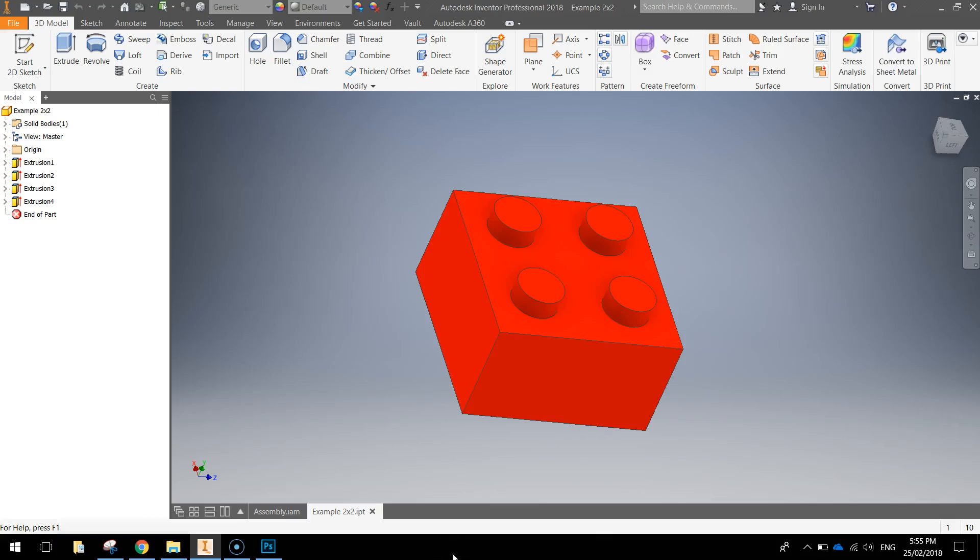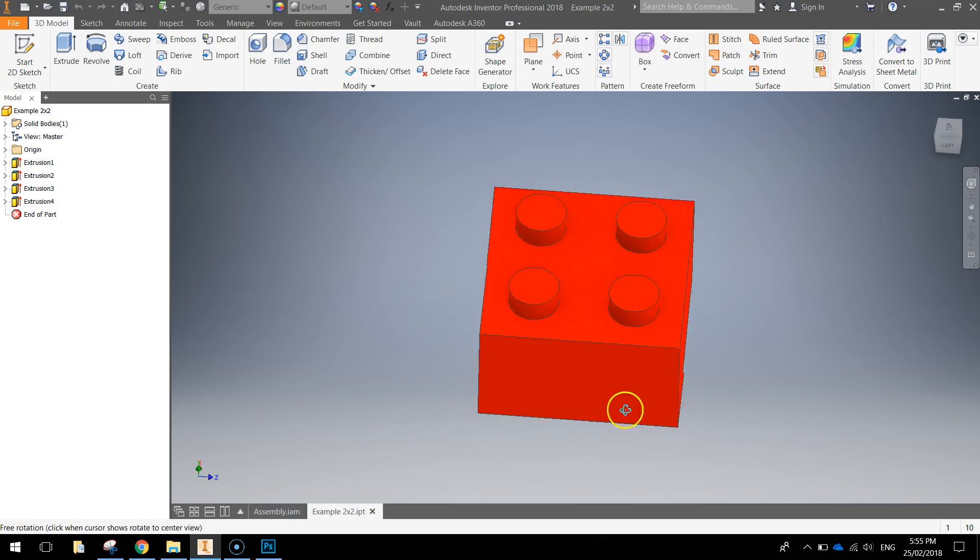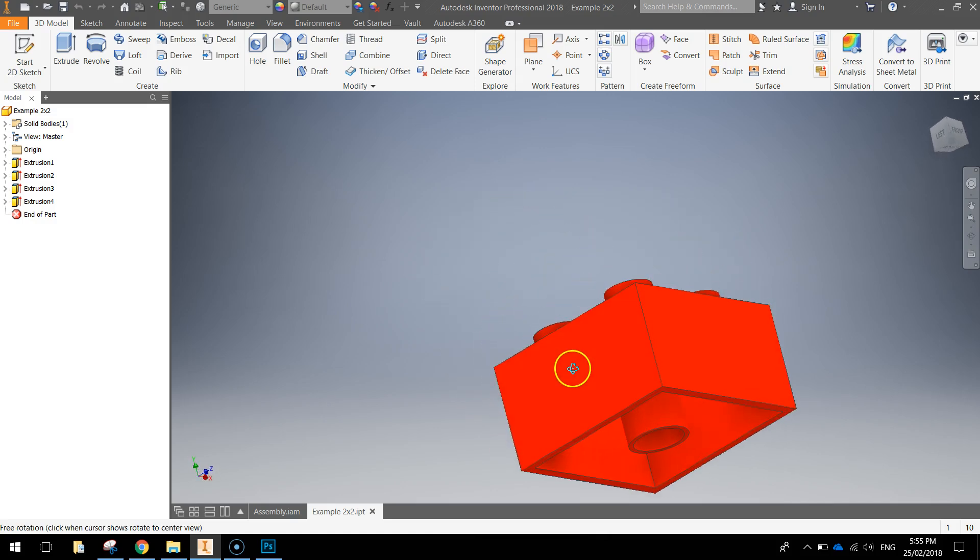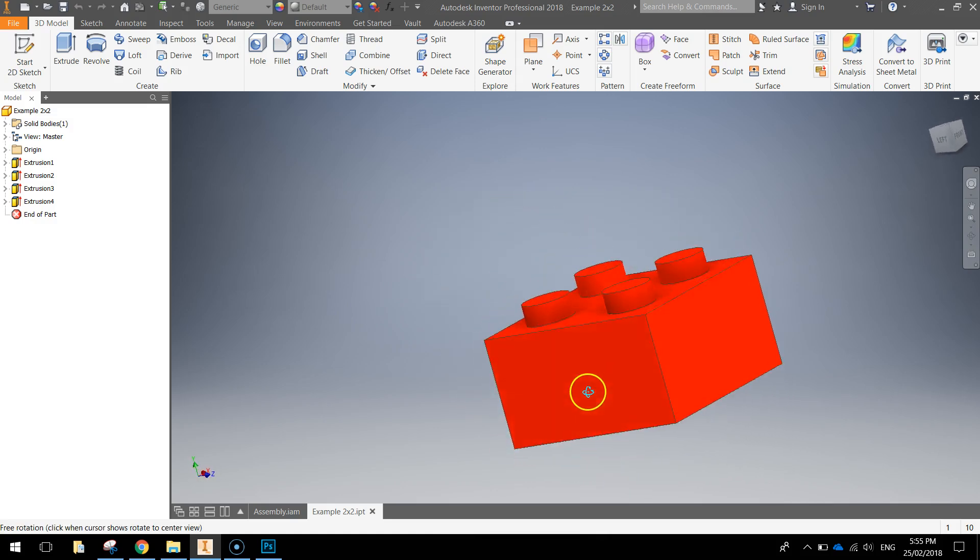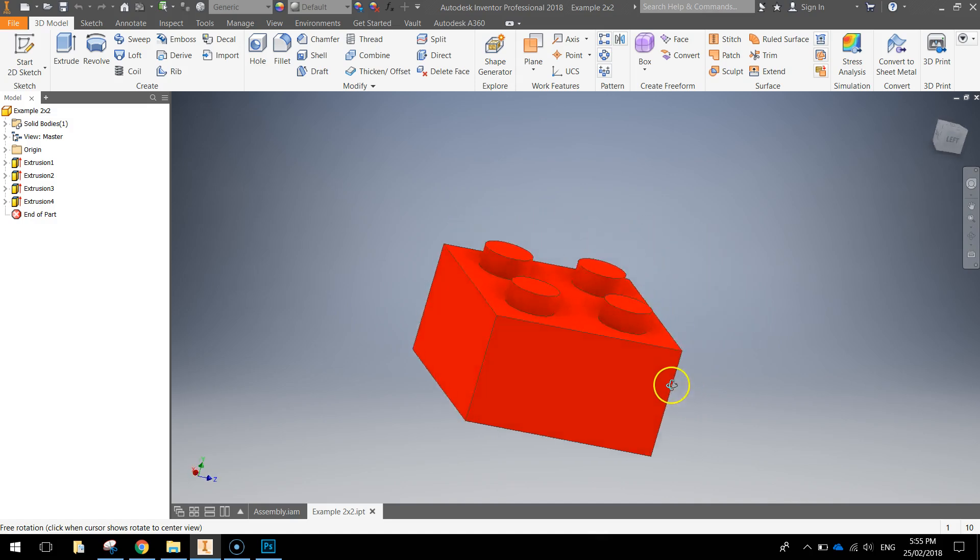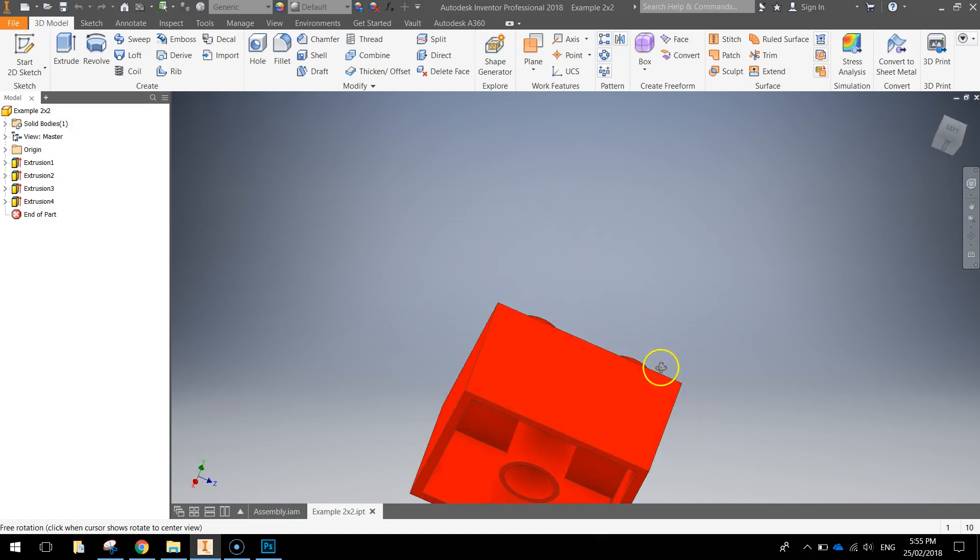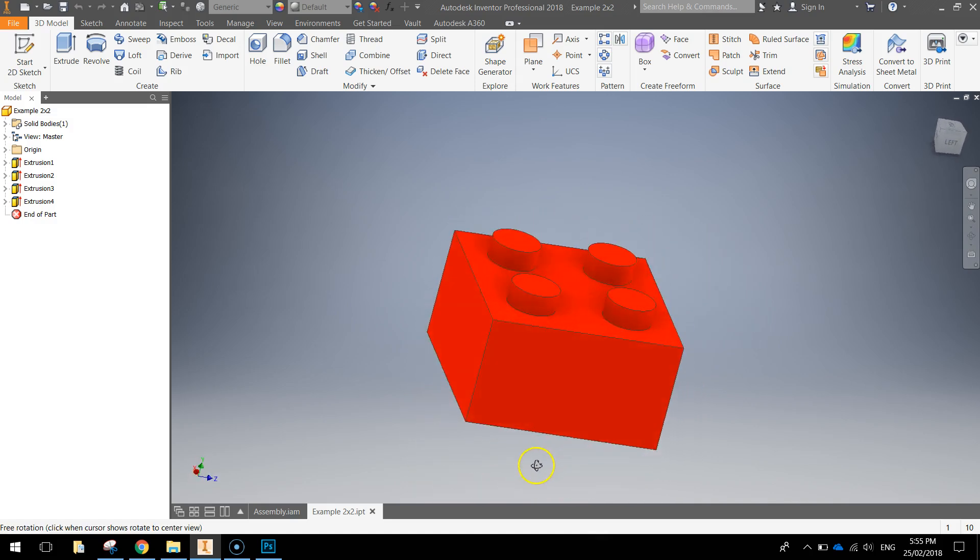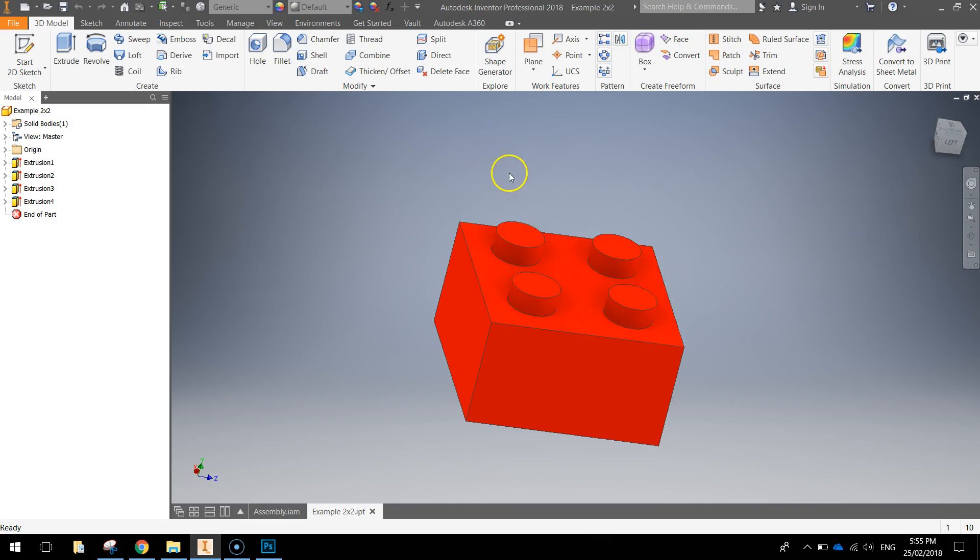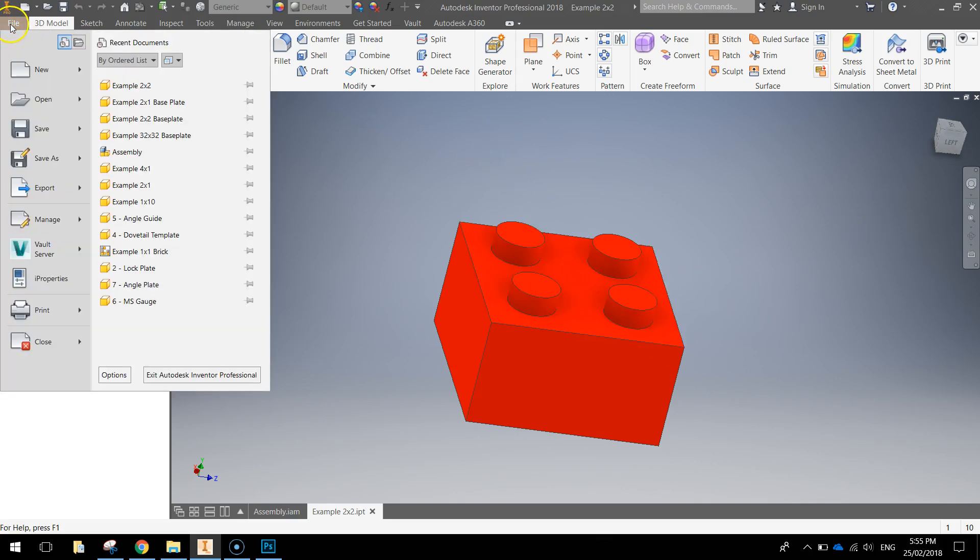In today's video we're going to be using Autodesk Inventor to put together a 2x2 Lego brick, one of the most common pieces you will find in your Lego kit at home. You can see it looks like that, a little tube on the bottom there, a couple dimples on top, quite a simple one to make so let's get into it.